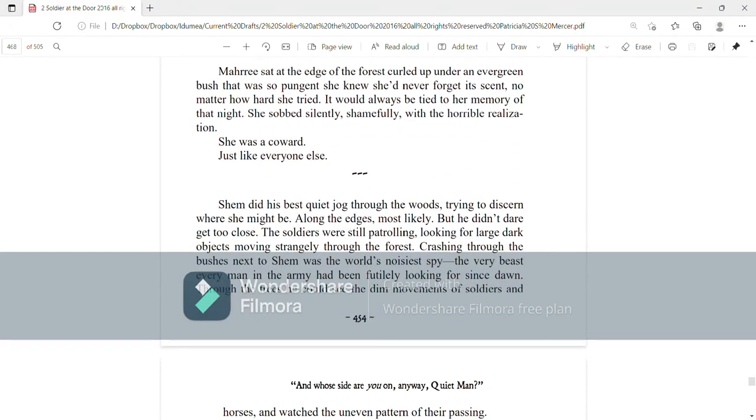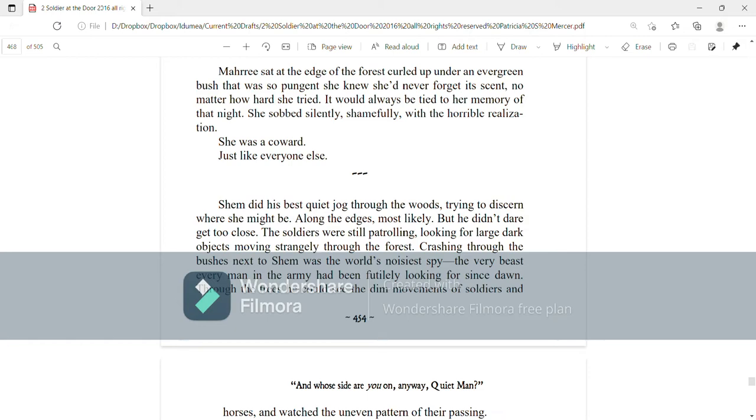Mari sat at the edge of the forest, curled up under an evergreen bush that was so pungent she knew she'd never forget its scent, no matter how hard she tried. It would always be tied to her memory of that night. She sobbed silently, shamefully, with the horrible realization she was a coward, just like everyone else.